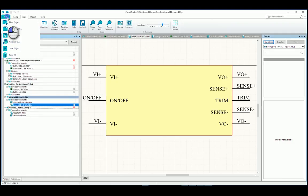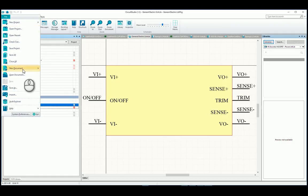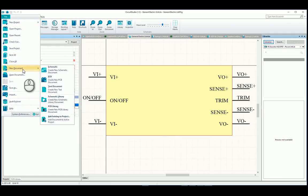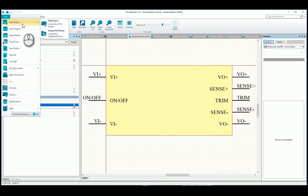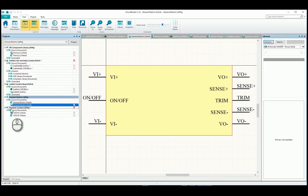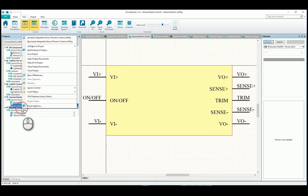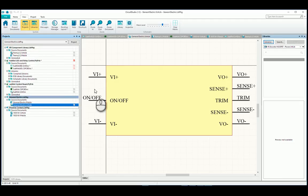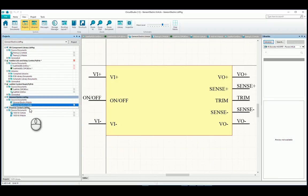I've created a library package called Phoenix Contact because that's what those components are. The way you do that is you go File, New Project, Integrated Library. Once you click that, this kind of structure will come up where you have the integrated library, you just right-click and say Save Project, and you name it whatever you want, and you put it wherever you want.